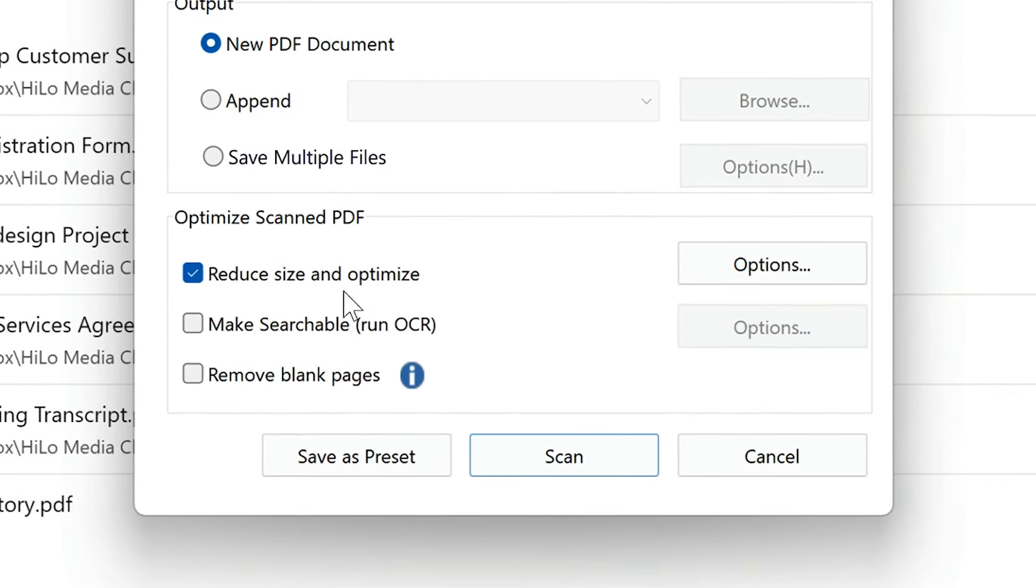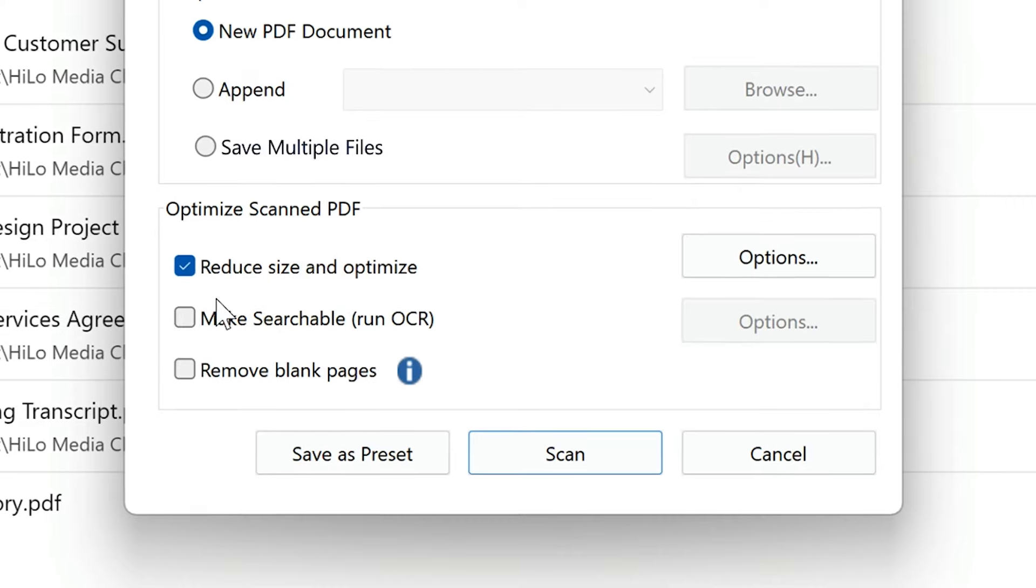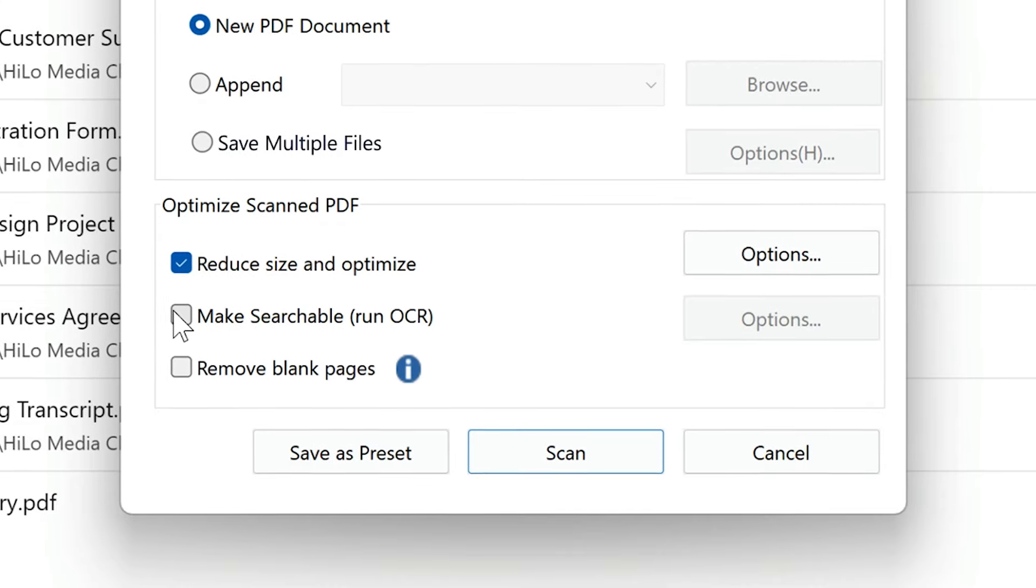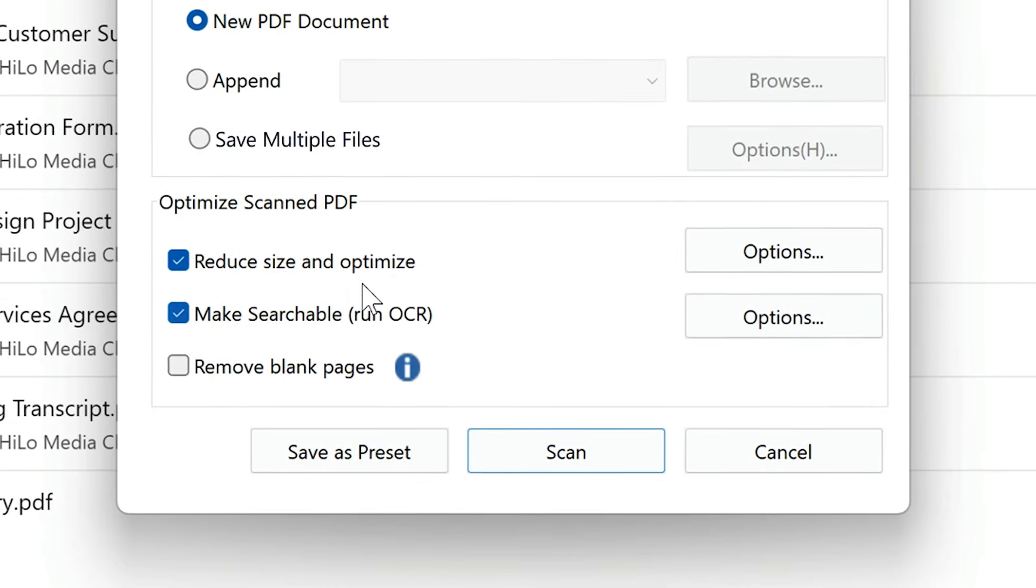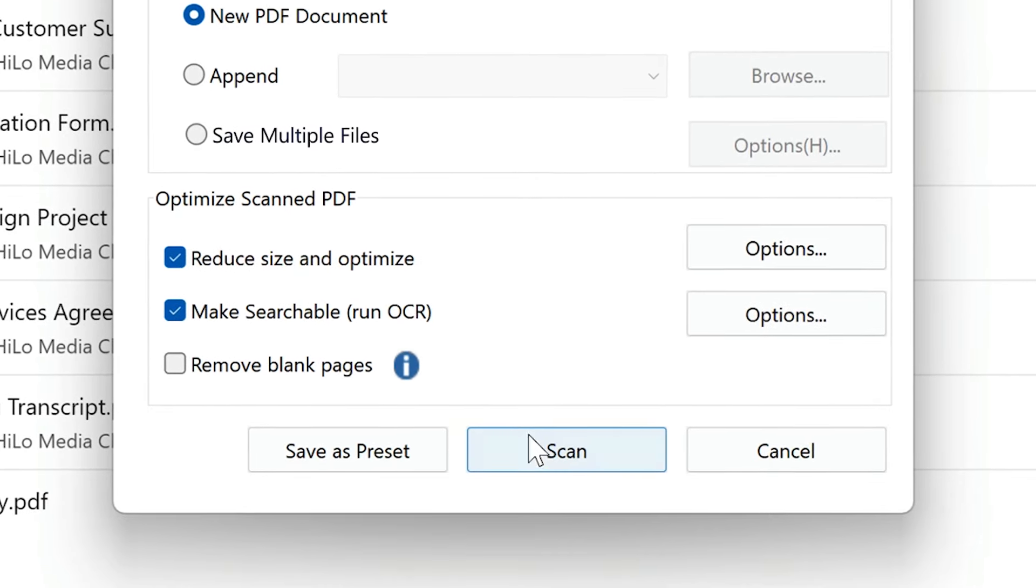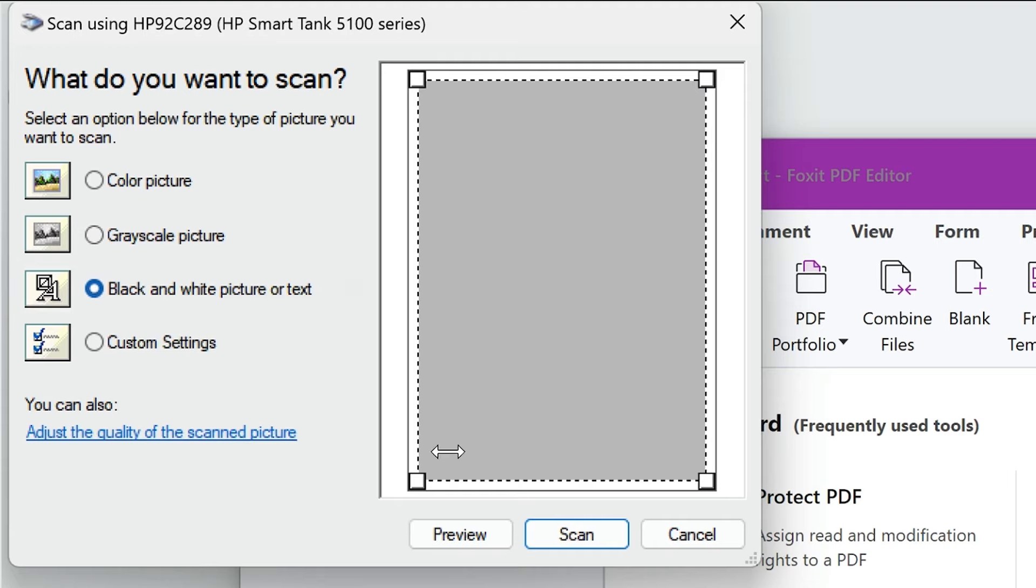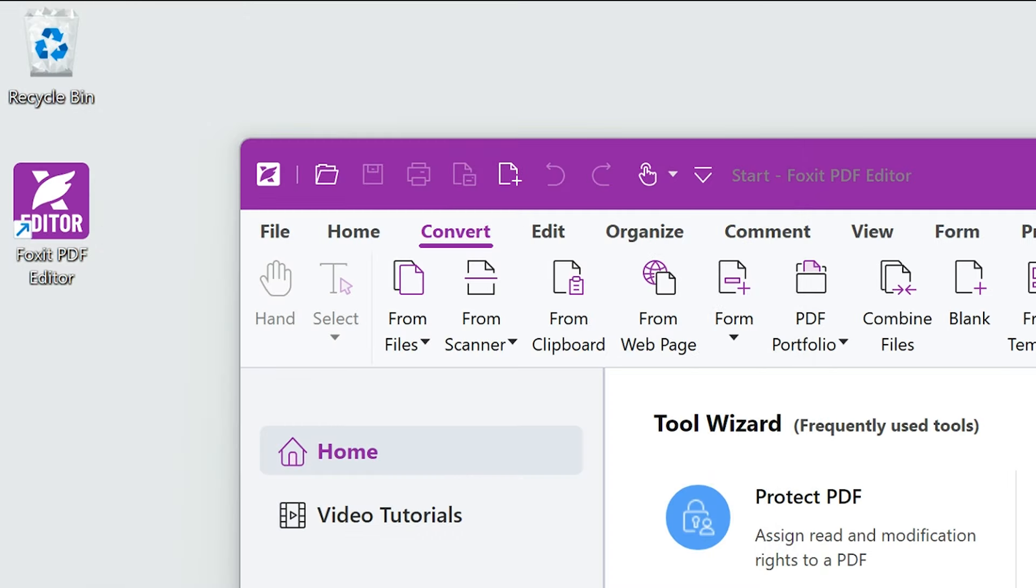To make the text editable, I'll check Make Searchable, Run OCR. Click Scan. When the pop-up window opens, click Scan again.